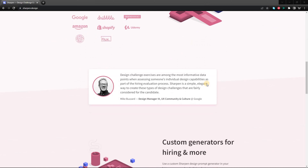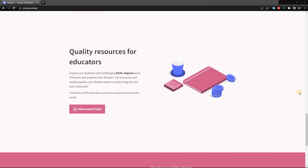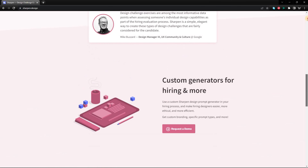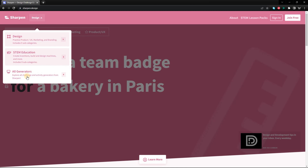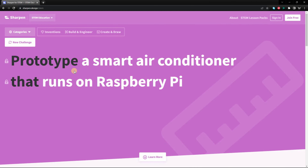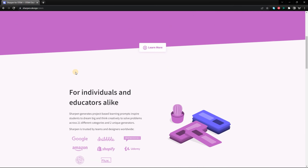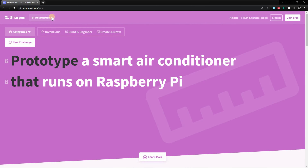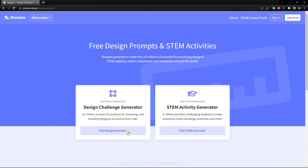It also has a directory of UX tools that lists a variety of tools that can be used by UX designers, such as wireframing tools, prototyping tools, and user testing tools. There's also a community forum where UX designers can ask questions, share ideas, and collaborate on projects. If you're a UX designer, I highly recommend checking out uxtools.co — it's a great resource that can help you improve your skills and create better user experiences.